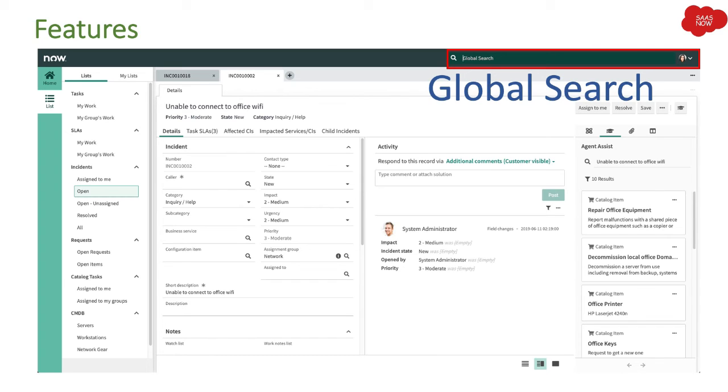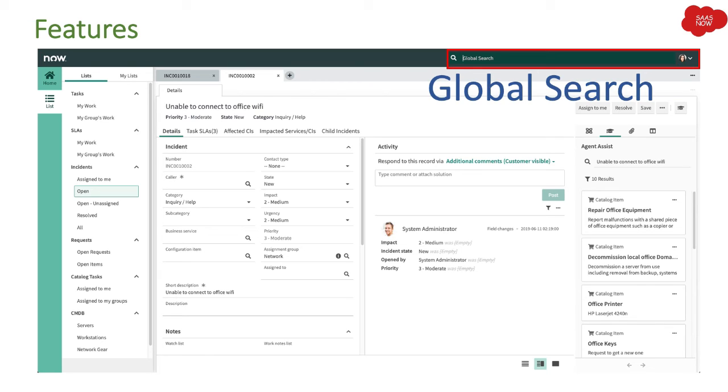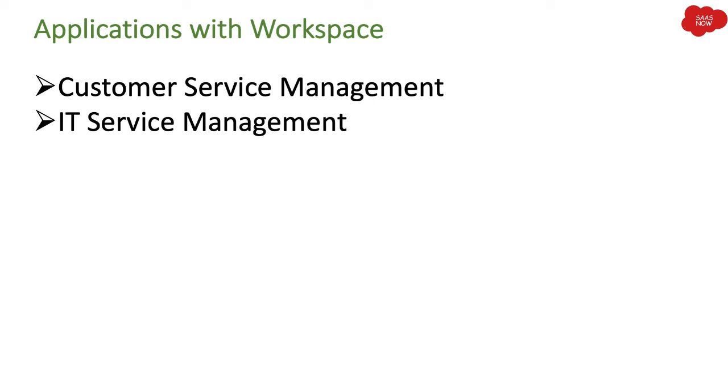Now these features are not just limited to whatever I said. These are the basic features I would say, but there are other features where you can get the calls, where you can get the chats as well in the same UI. You don't have to go to a different workspace. You don't have to open a new tab. You can get those features in the same integrated environment you have from agent workspace.